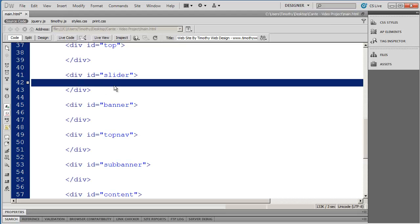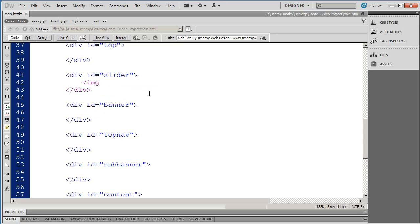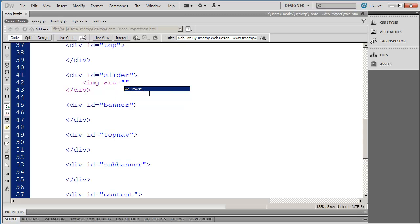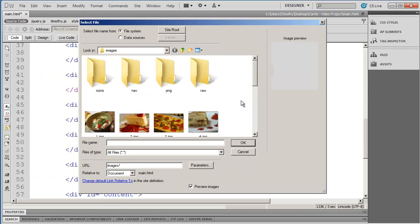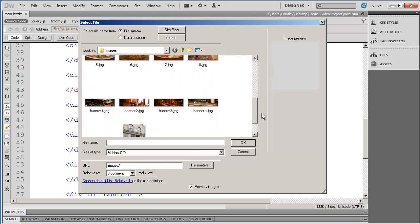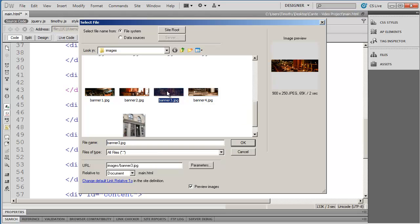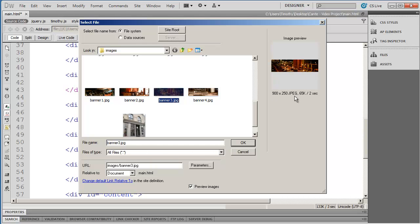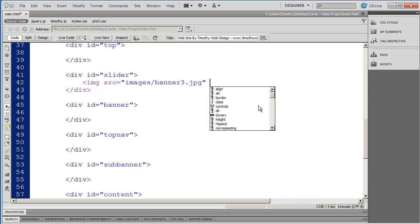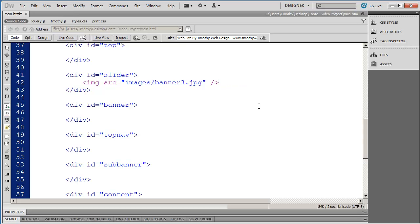I'm going to click in the middle of this slider div and open up an image tag using the source attribute. When that comes up I'll hit enter to go into Dreamweaver's select file dialog box. There I can see the first of my banner images — I could select any one of these. If you have the framework and project video files, look for one of these images. If not, create any image that's 900 pixels wide by 250 pixels high. I'll click OK, place my banner inside that div, and then close the image tag.